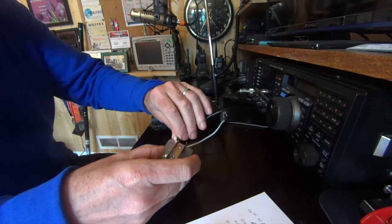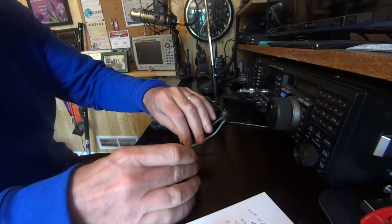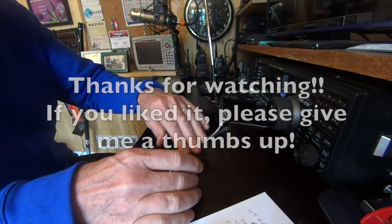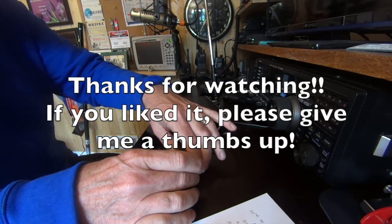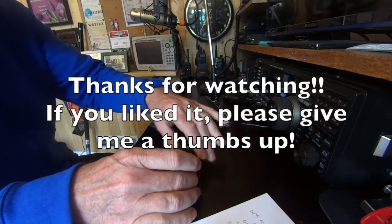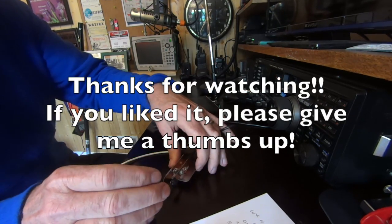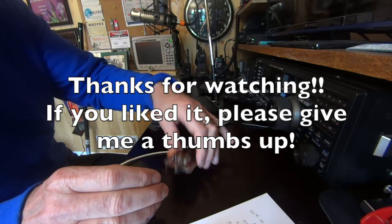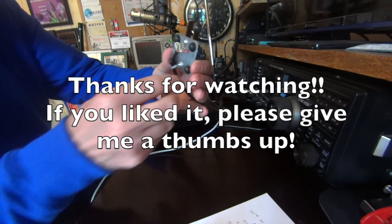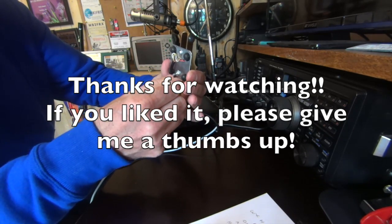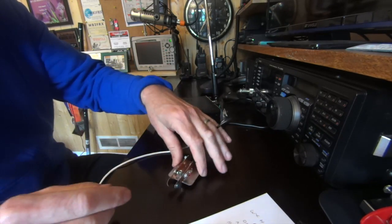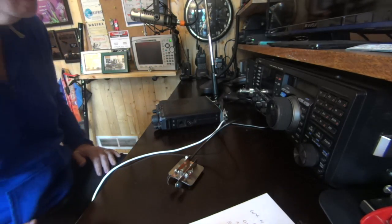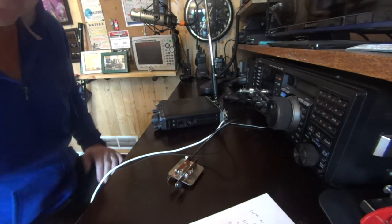There you go, there's the little MFJ keyer. Little kit wasn't too hard to put together. I'm not crazy about that wire, really not crazy about that at all. I may - I don't know what I'm going to do with that but we'll figure out something. 73.